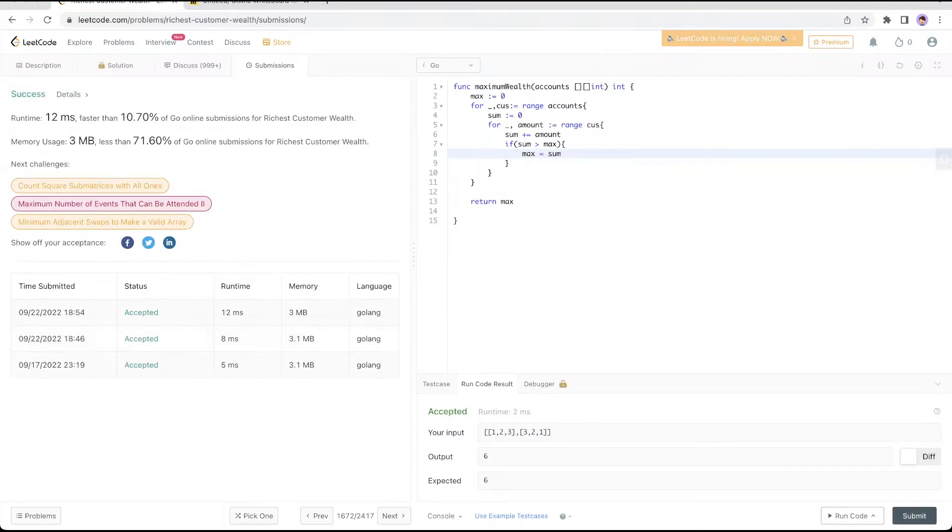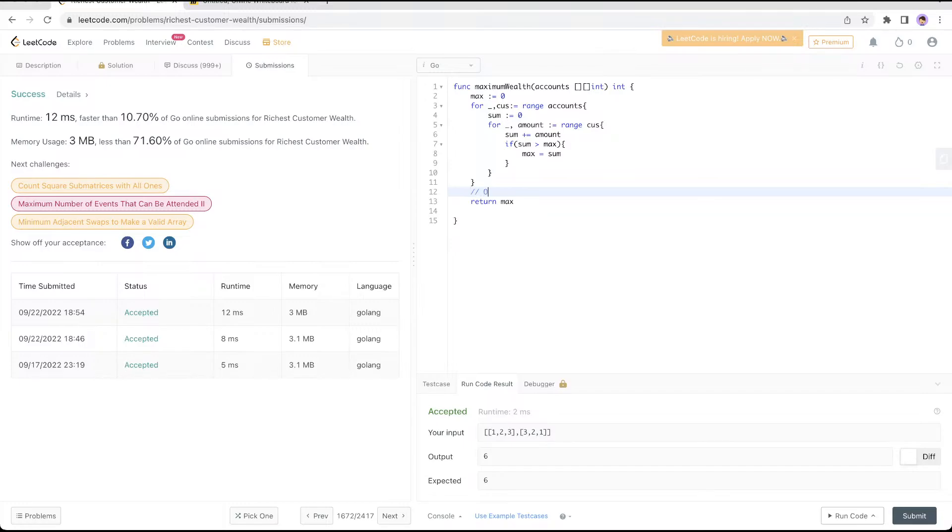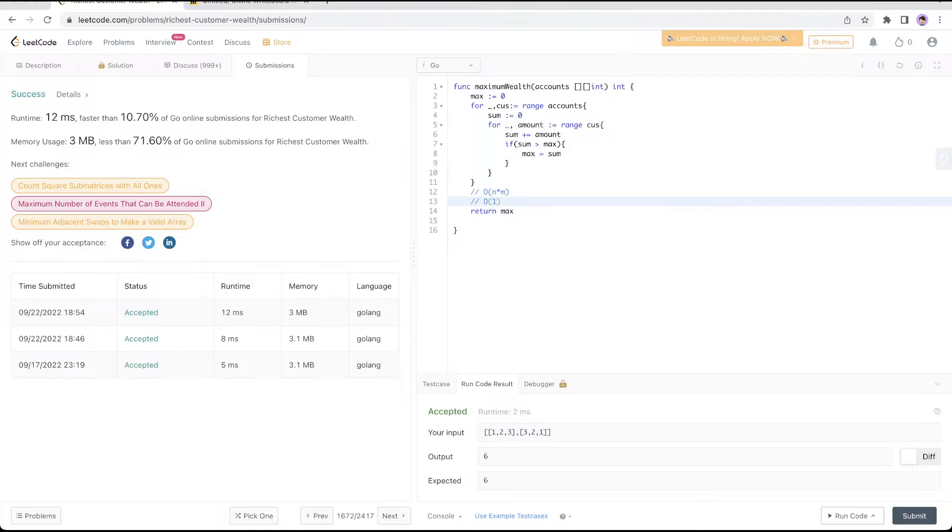What's the time complexity? You basically have two for loops. Let's assume this is n and this is m, so this is O(n × m). What's the space complexity? We didn't use any extra space, just constant variables, so space complexity is O(1).